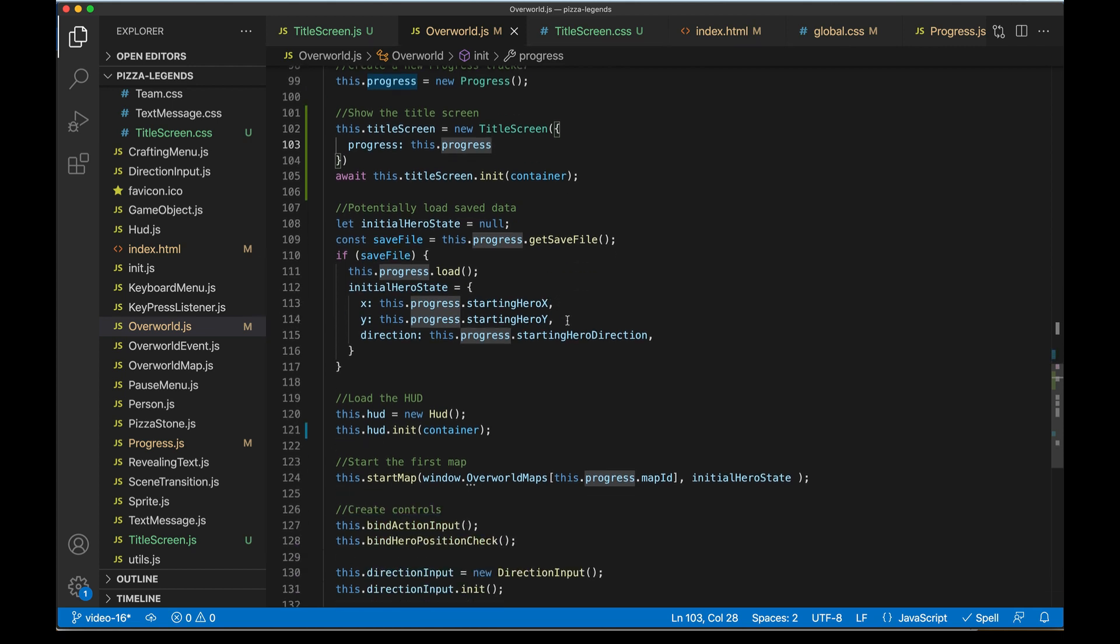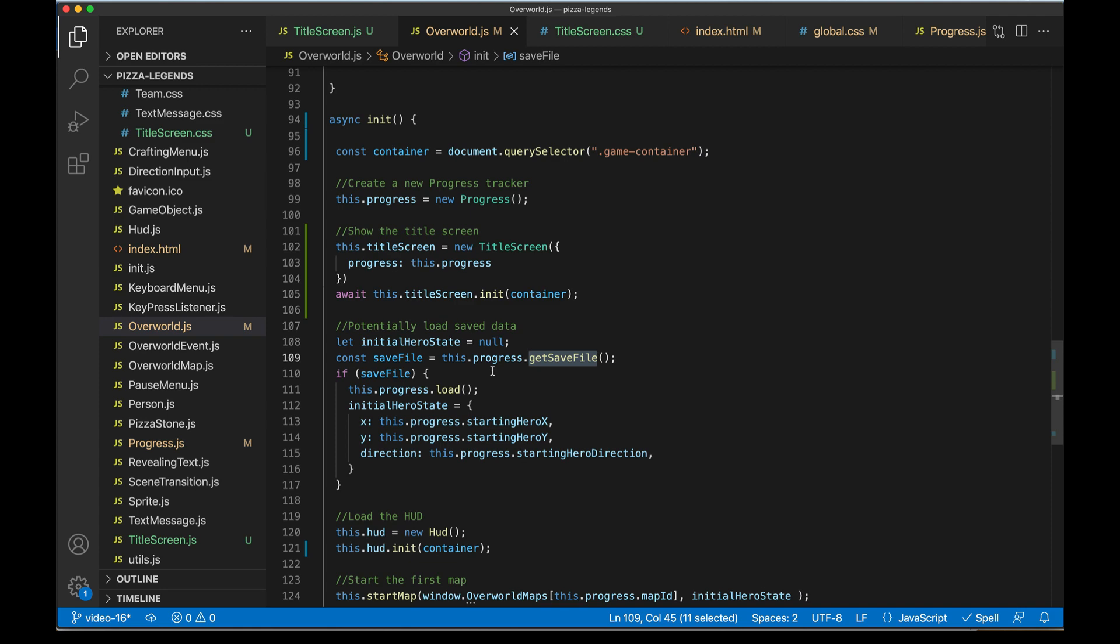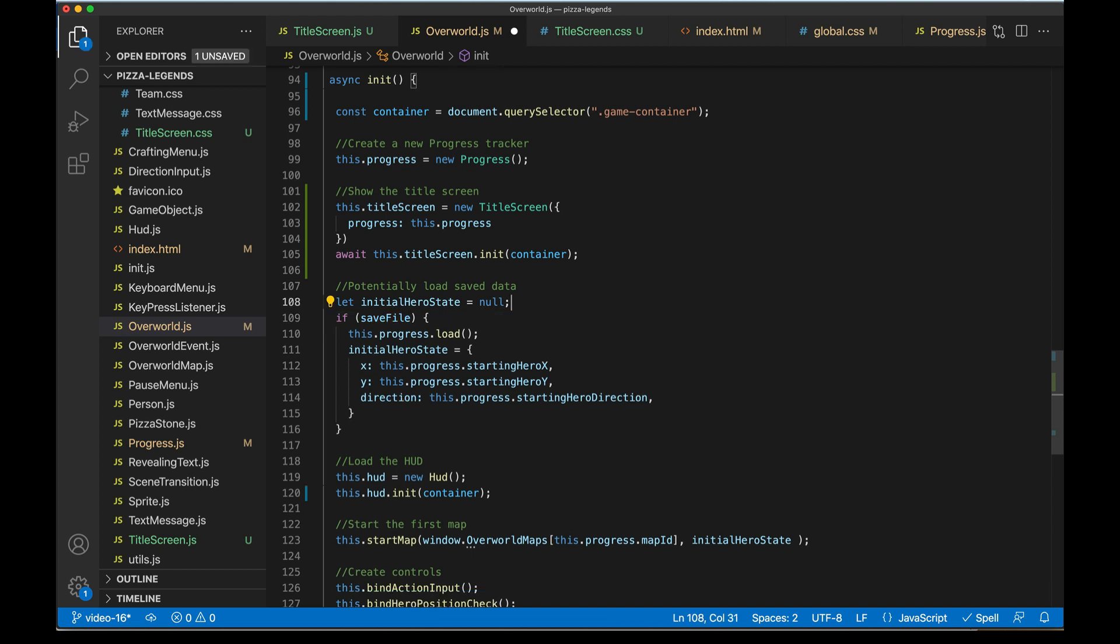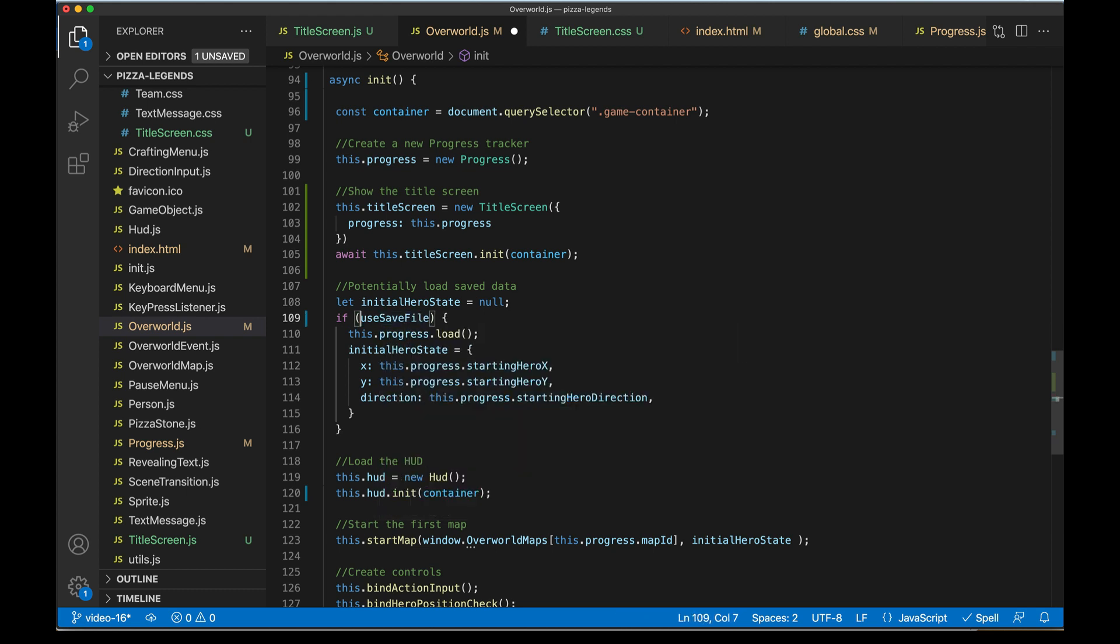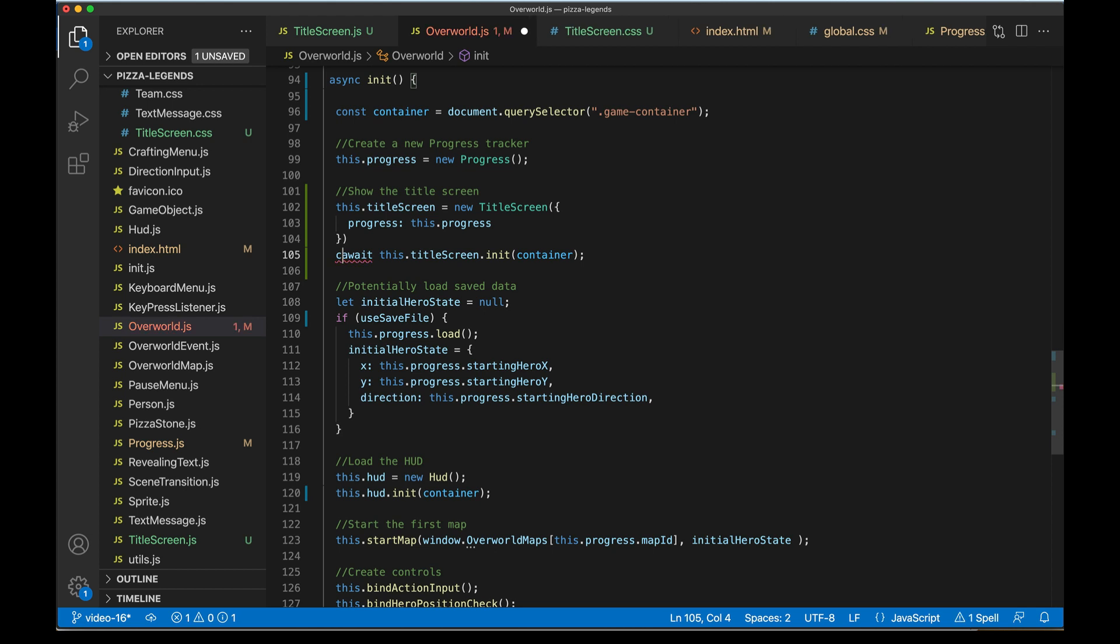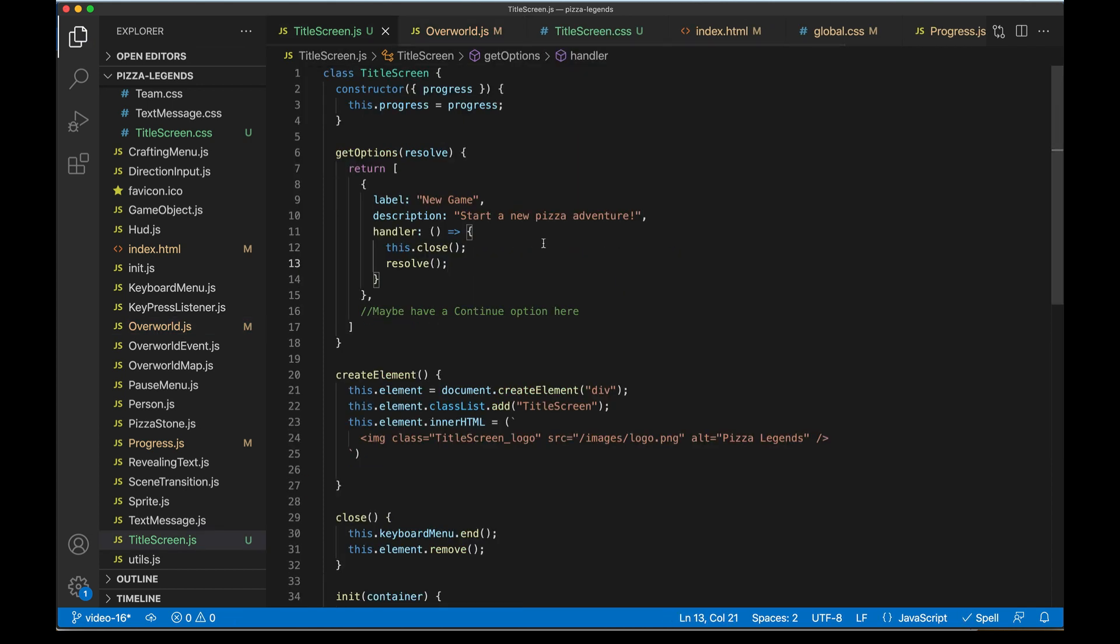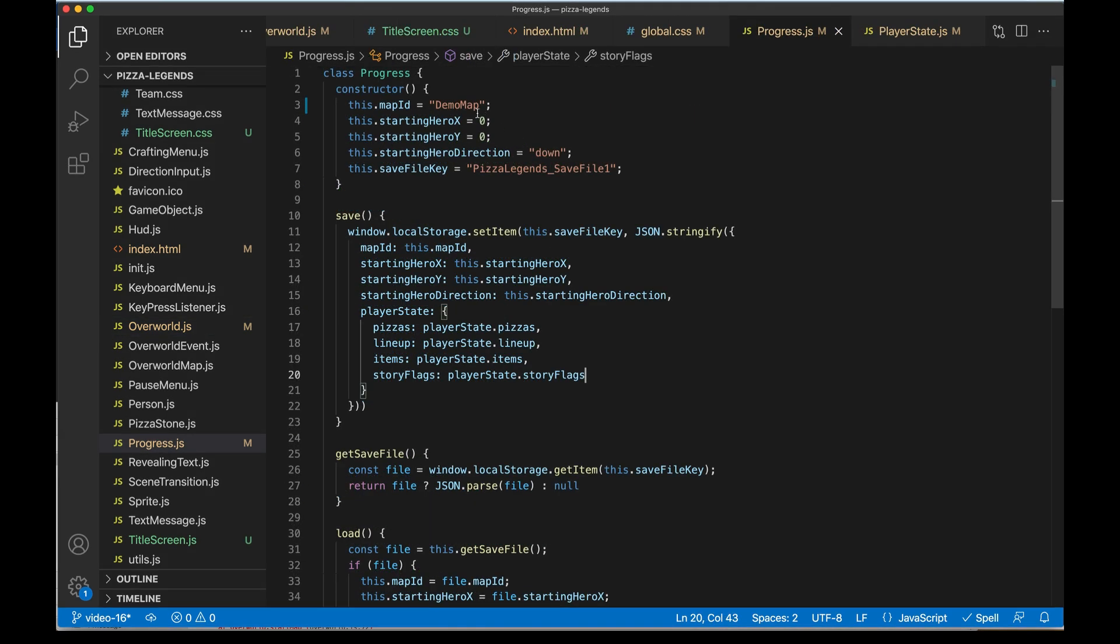We need to undo something from the previous video. In overworld.js, the init code is automatically using a save file if we have one. We don't want that behavior - we want this to come from the title screen. Here I'm going to delete this line that sets saveFile. I'm going to rename this check to useSaveFile, and this saveFile is going to come from the title screen. In title screen, the new game option is not sending anything with the resolver, so that would be undefined. From the overworld perspective, when we hit new game this will be undefined and no save file will be loaded in.